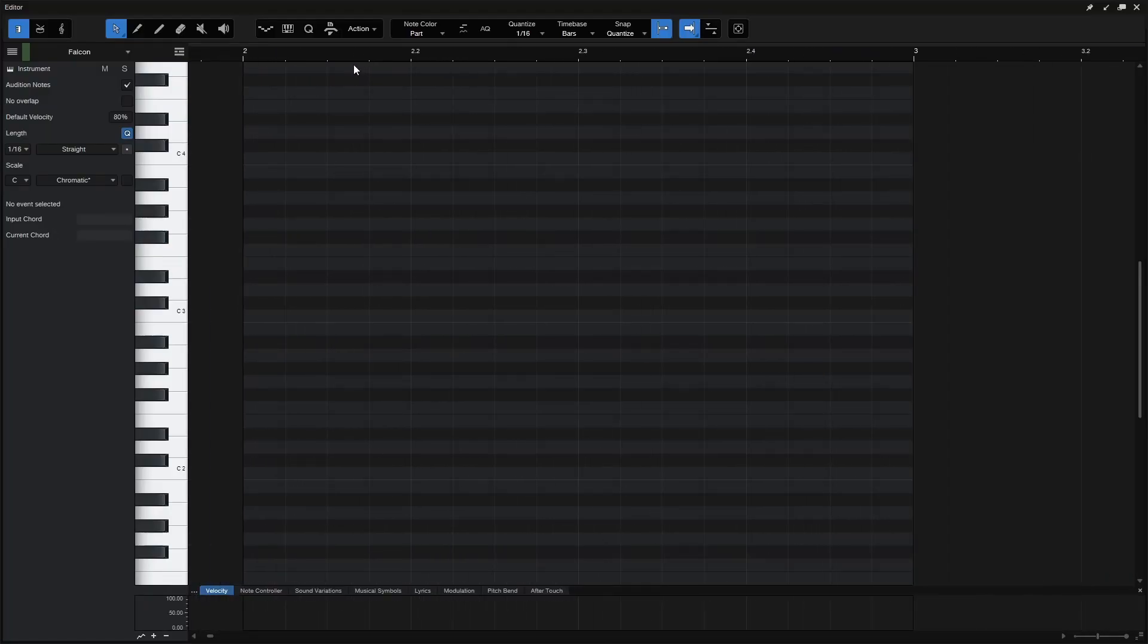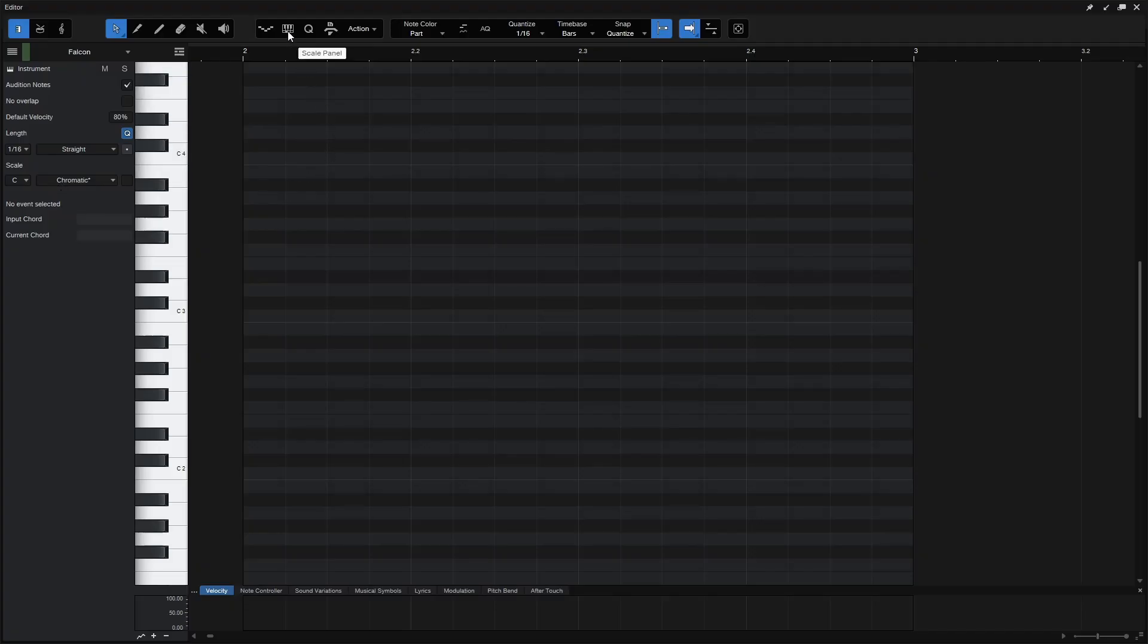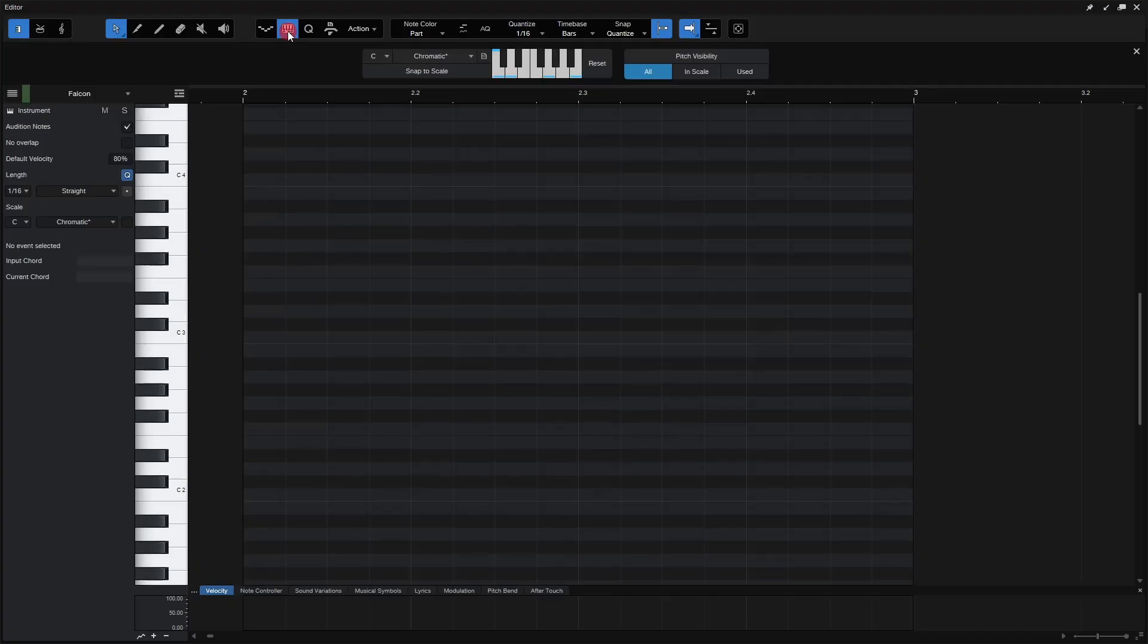Now, in version 6 of Studio One, we had the scale settings over here, so we can see now we're in C and chromatic. So this is actually not new, but up near the top here, we have this little keyboard icon. And if we click on that, that's going to open up our scale panel.